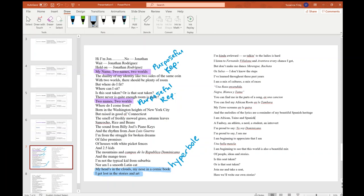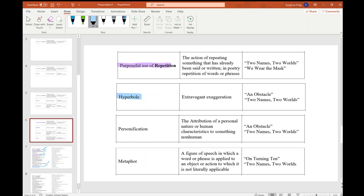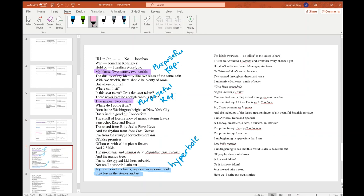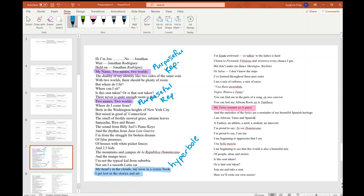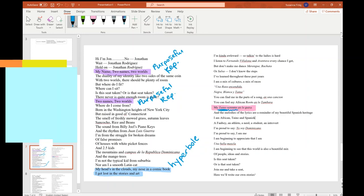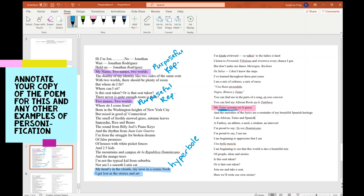Okay, so our next device is personification. And personification is when a non-living or a non-human thing is given human characteristics. So one place where I felt like I saw a non-human thing getting human characteristics was right here. My Taino screams en la gira. Taino is one of his cultural identities and gira is, if we look in the packet on page 22, it's a type of percussion instrument used in merengue. So his identity, right? Like, this facet of his identity is not living, right? It's not a person, yet it's screaming. Okay, so that is personification. Something that's not human is given a human quality, screaming. So I'm going to write personification on the side there.